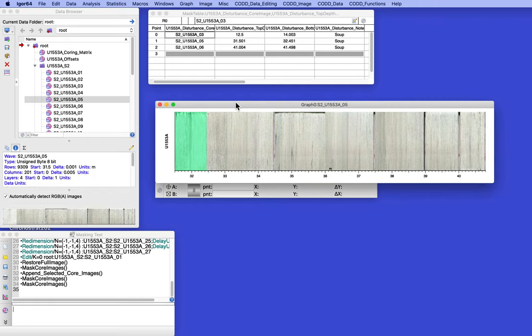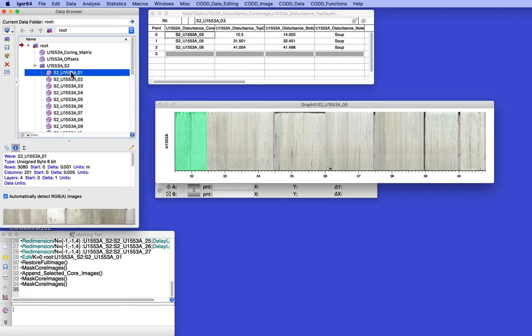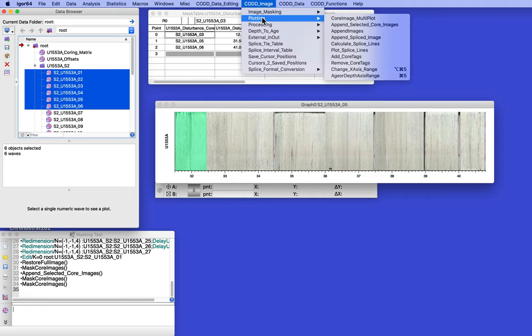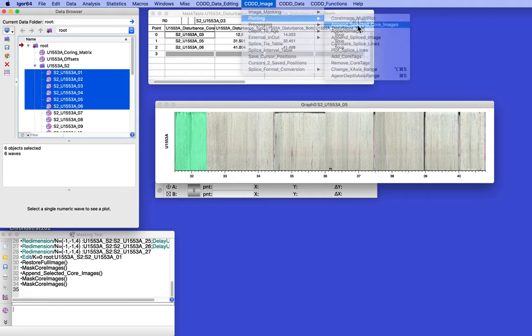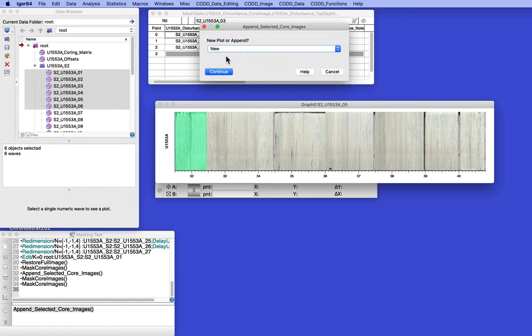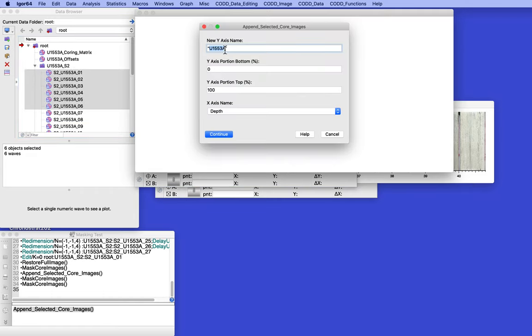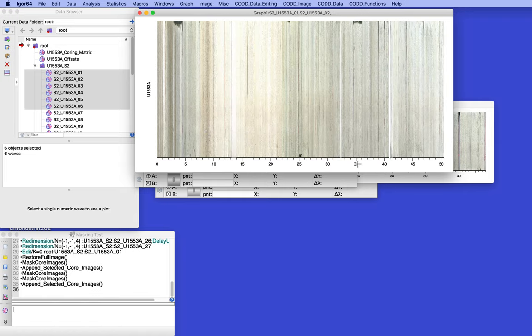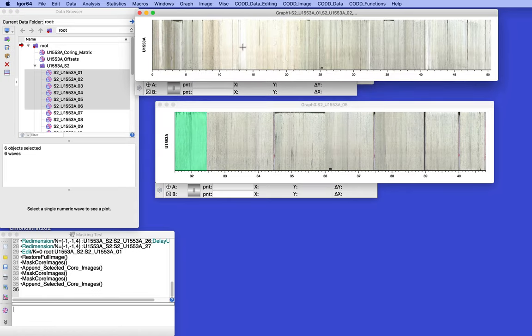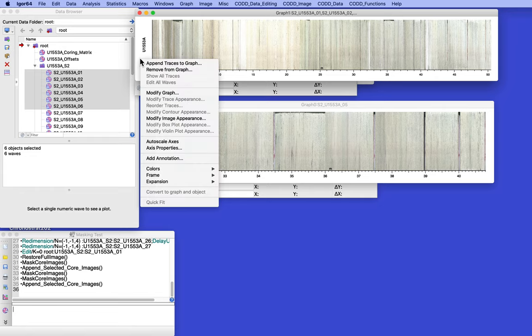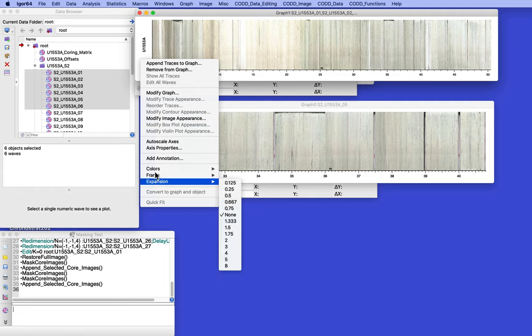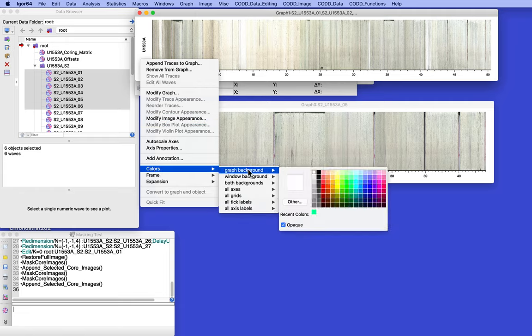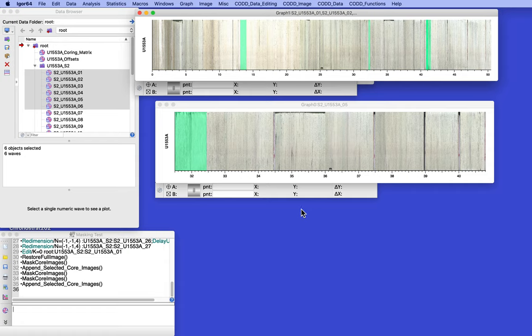So that's it. Let's see. Let's try this. Let's do the first six. Got image plotting. And images like so. We'll do a new one. Zero to 100 depth. There we are. We do the same thing here. Go to colors, graph background. We'll do that one.